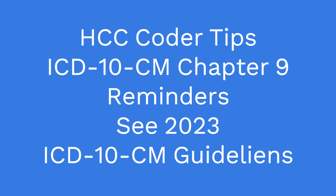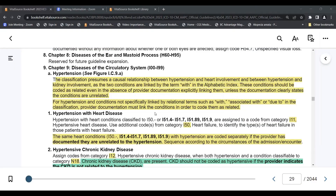Hello, coders. Today I am covering some guidelines from Chapter 9 of the ICD-10-CM Manual. I decided to share it with my HCC coders on Facebook. And if this is something you enjoy, please let me know. If there's something you'd like to cover, let me know.